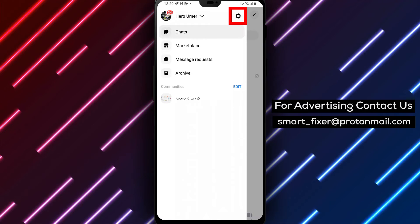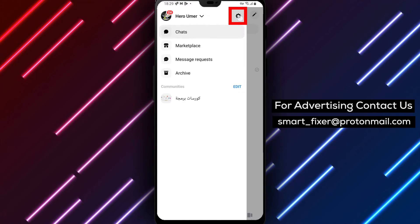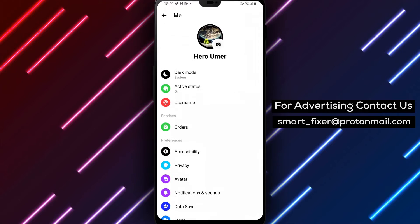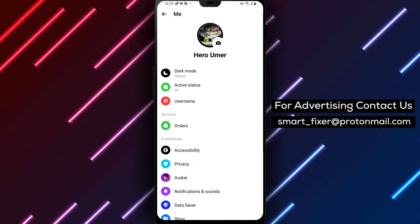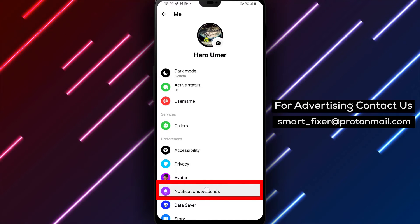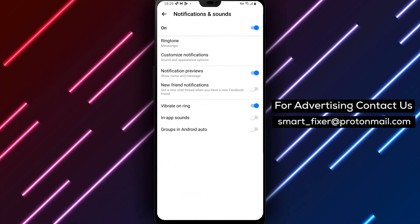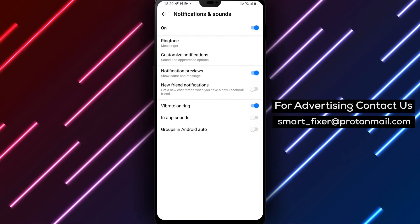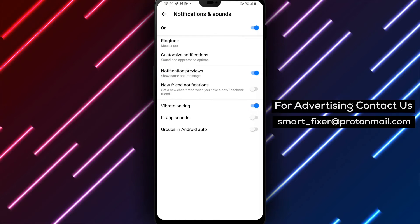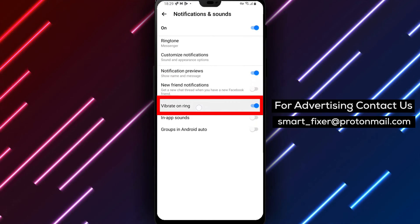Great! Scroll down until you reach the Notifications & Sounds option in the preferences section. Within the Notifications & Sounds menu, look for the Vibrate on Ring option. This is the setting we want to turn off.